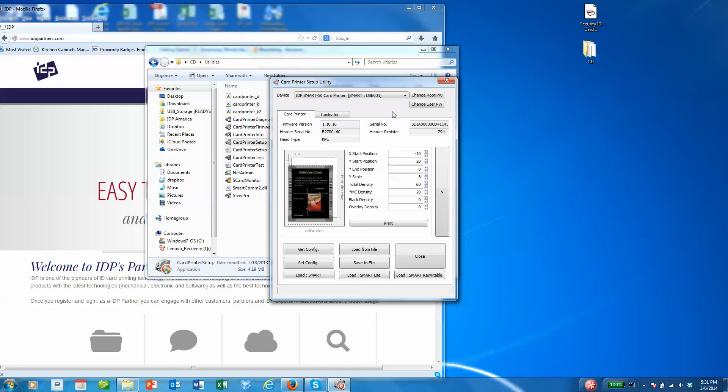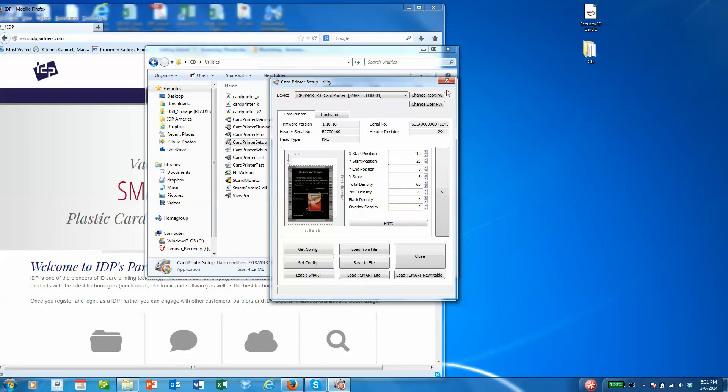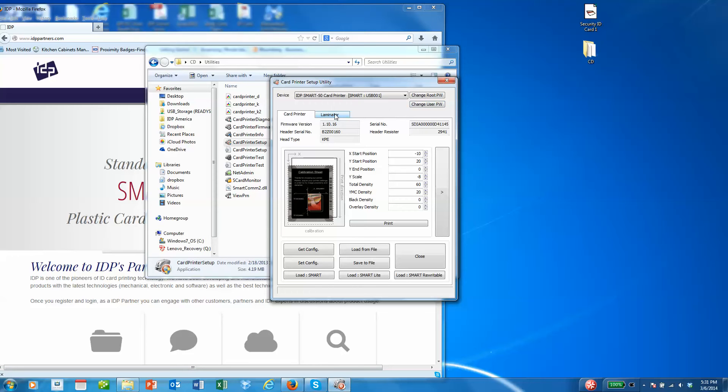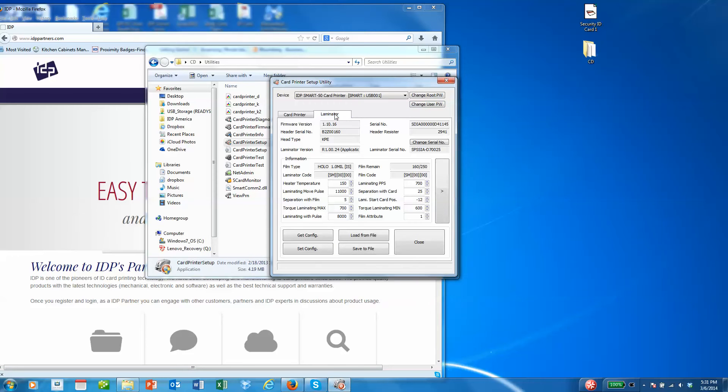If you want to change your root administrator password or your user password, you can do that with these two buttons. You'll notice also that there's a laminator tab because we have a 50L connected to the application today.